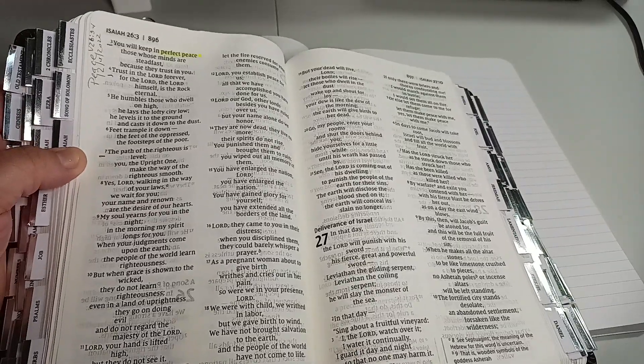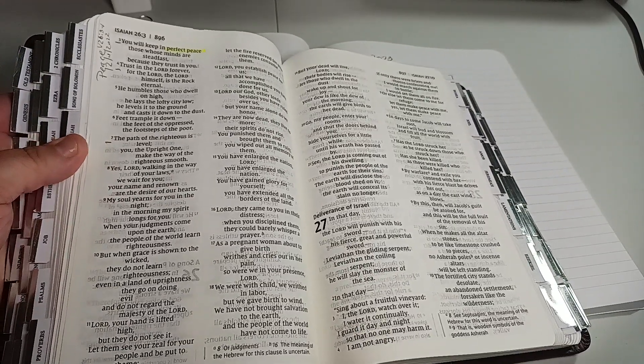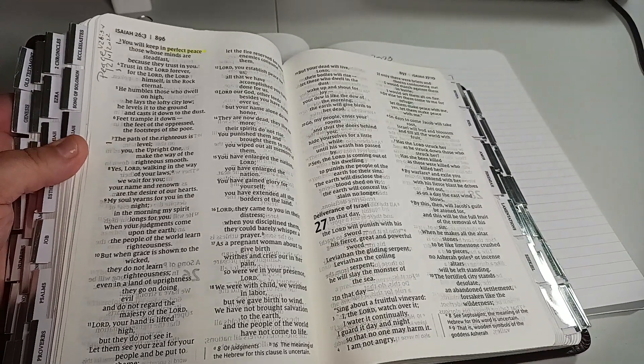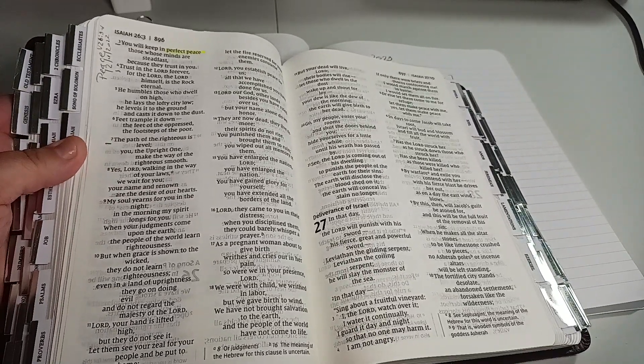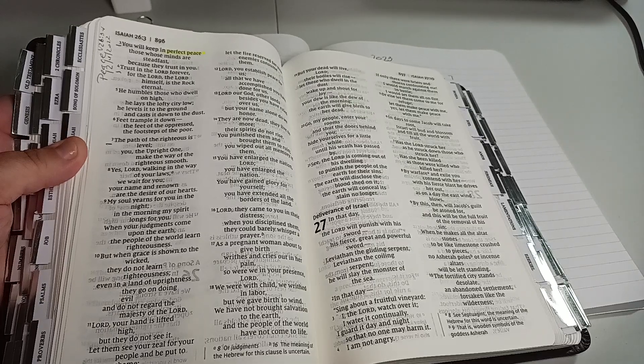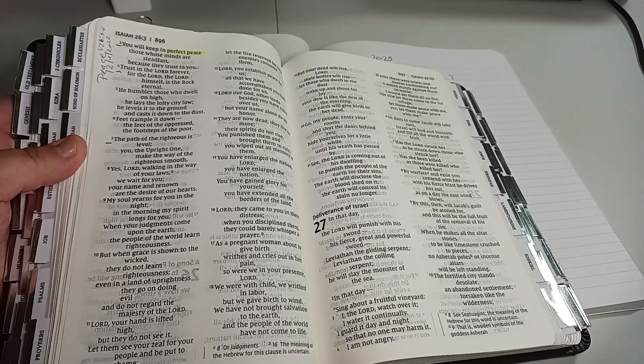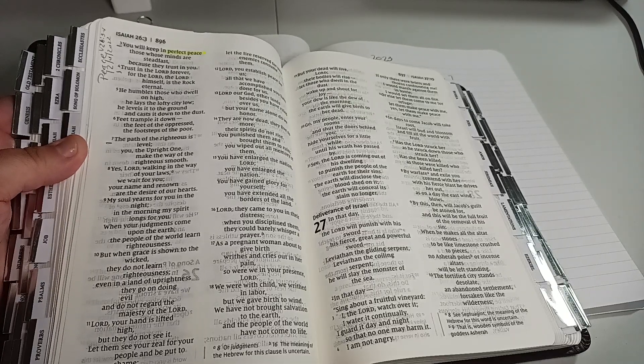And then seven. The path of the righteous is level. You, the upright one, make the way of the righteous smooth.